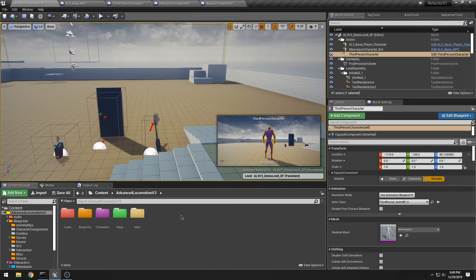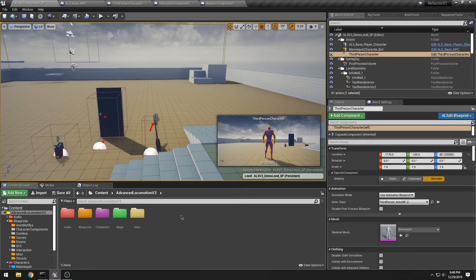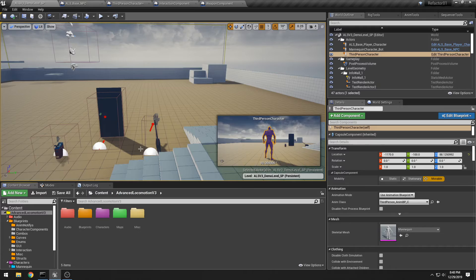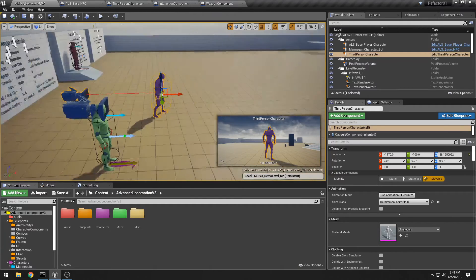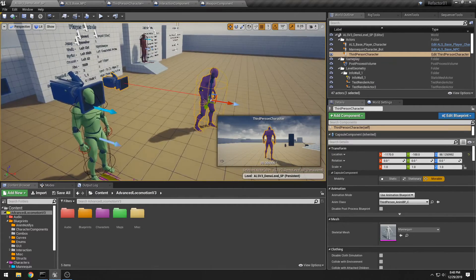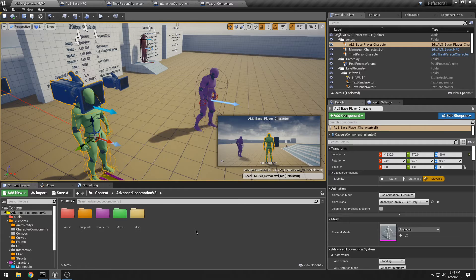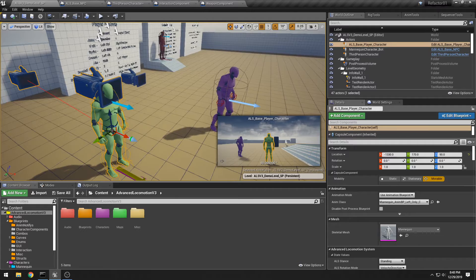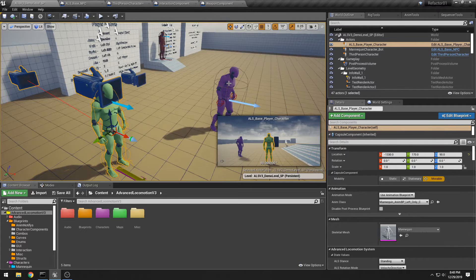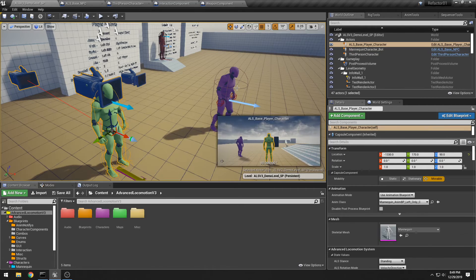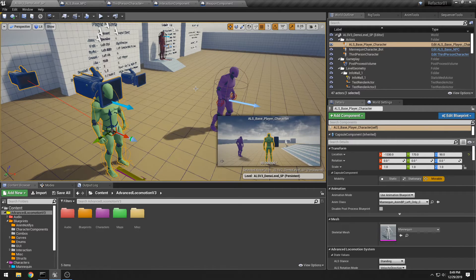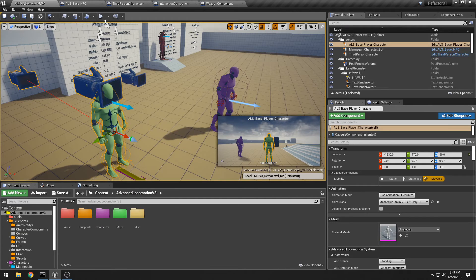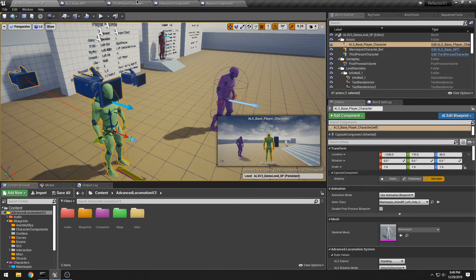But anyway, outside of that, my big push in the future is going to be to rewrite the ALS system in C++ and try to clean that up and to create a nice hierarchy for my NPCs versus my non-NPCs.